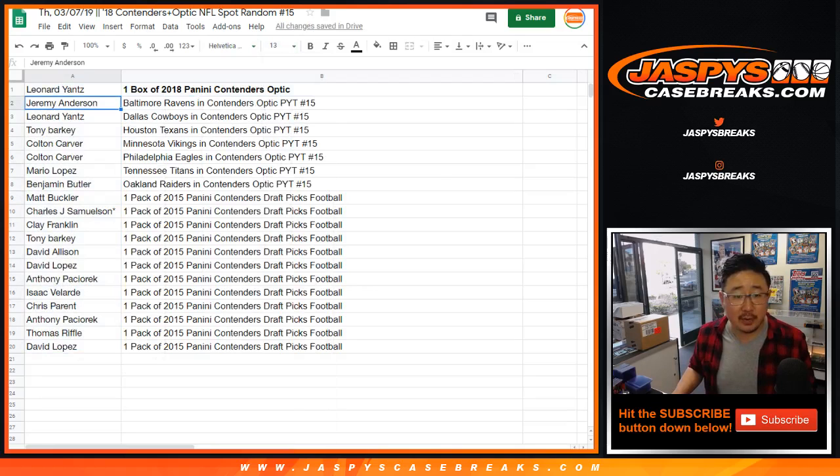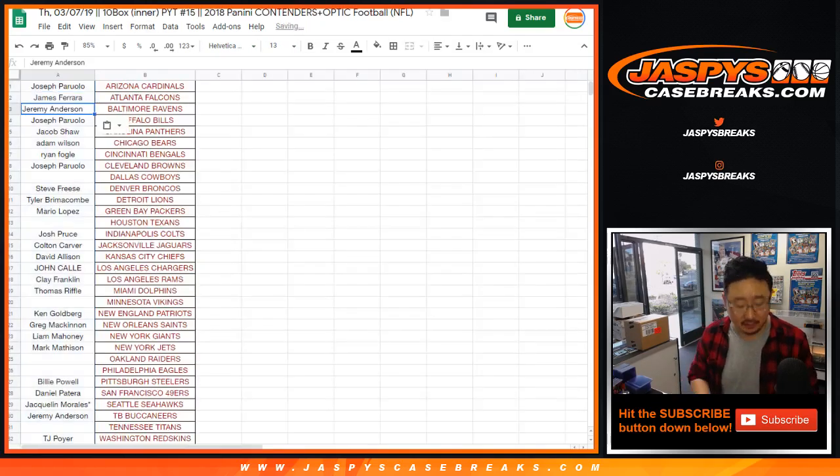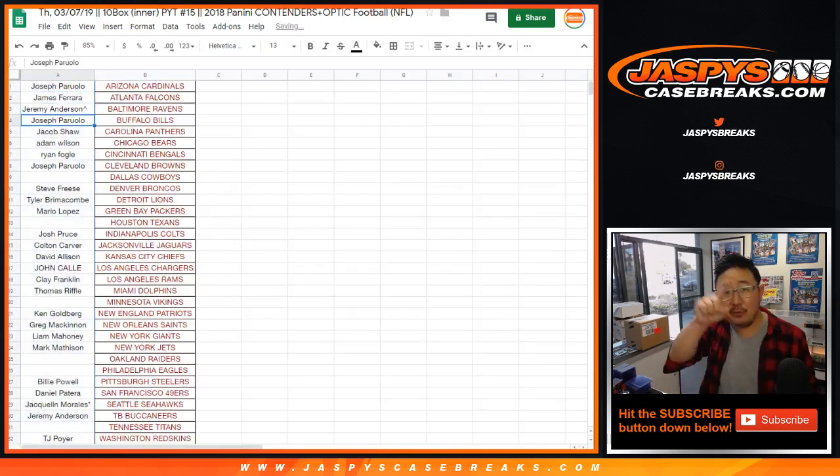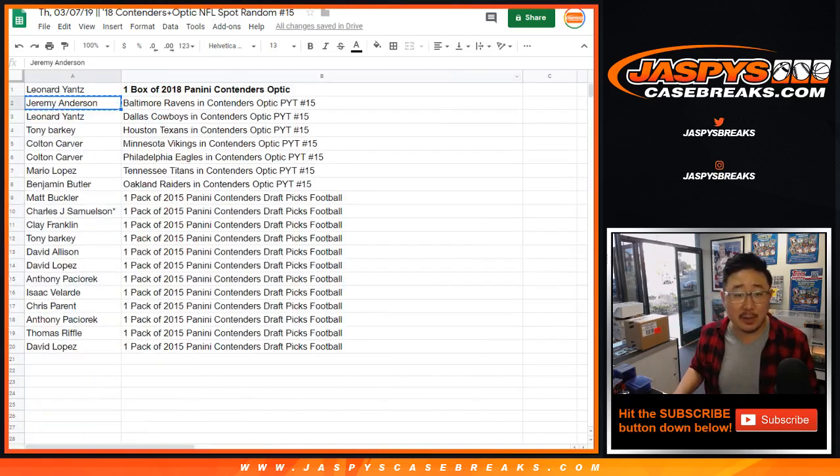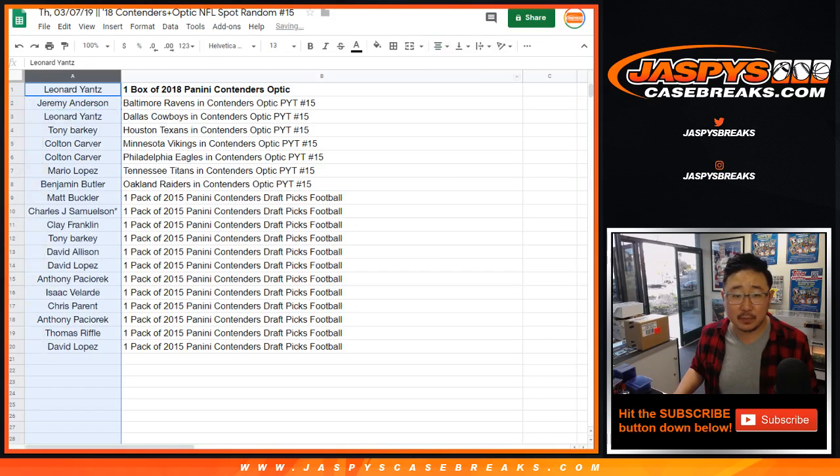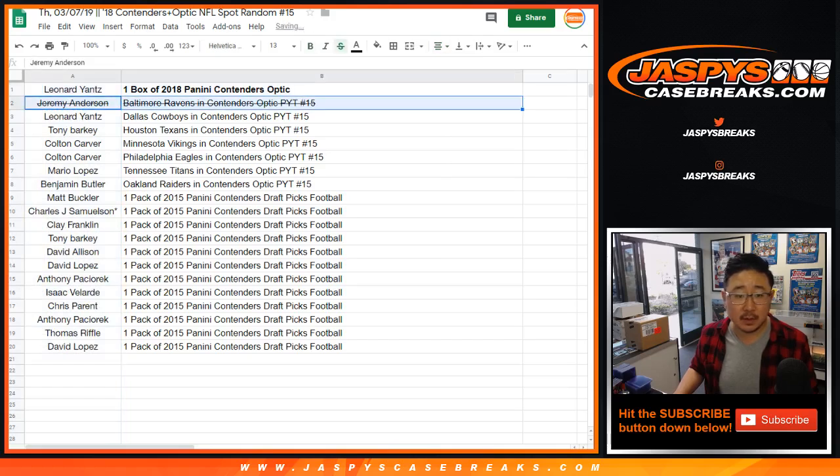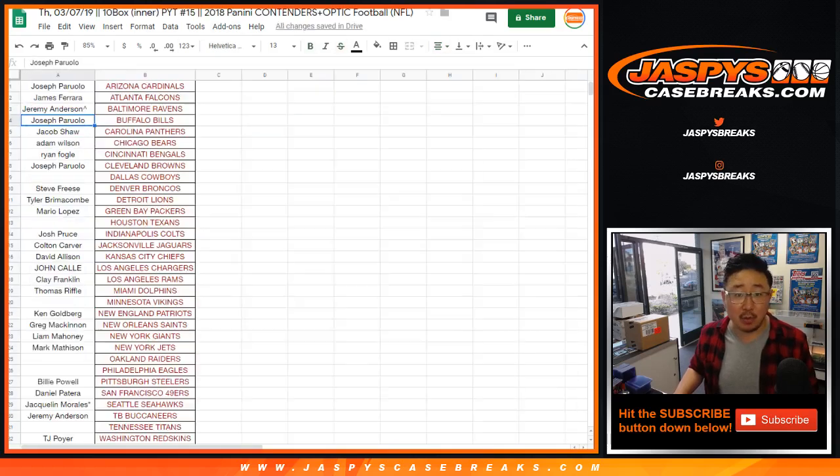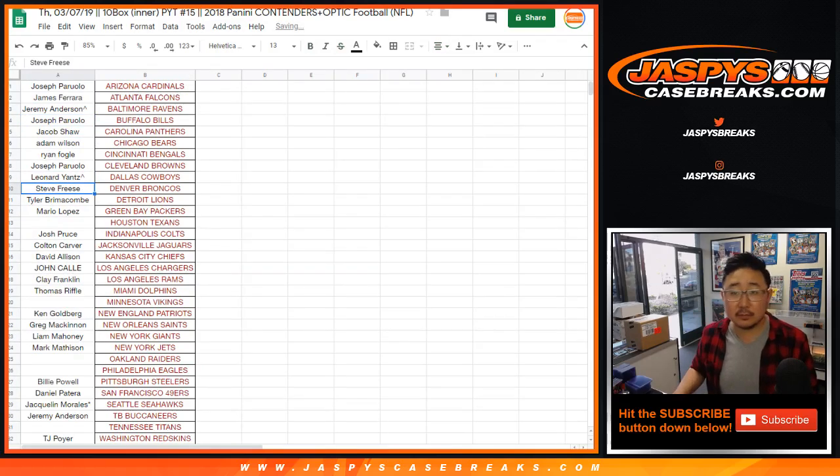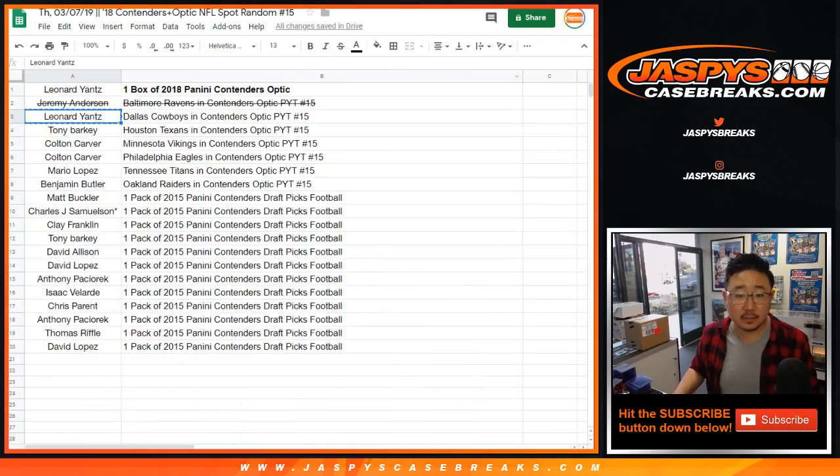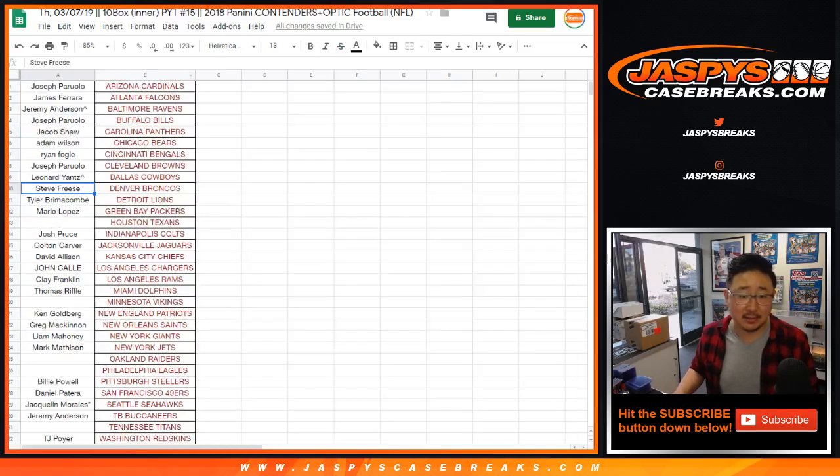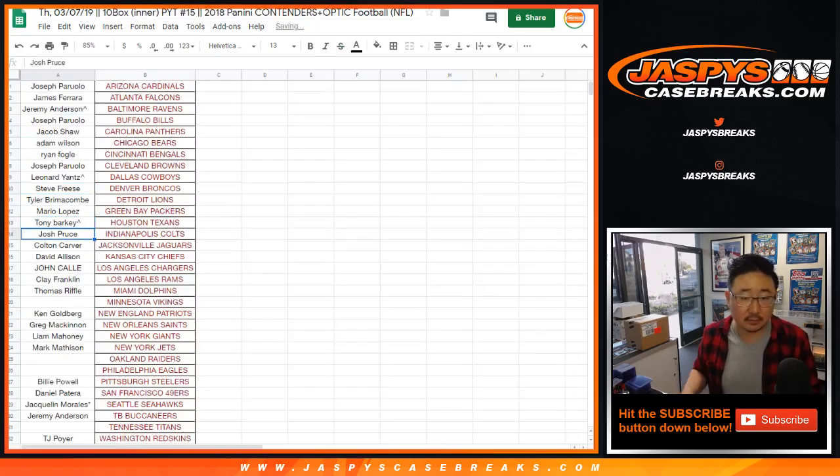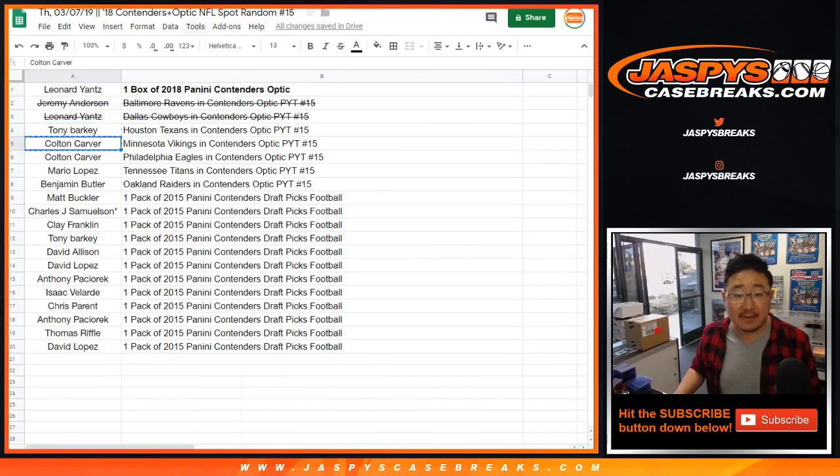And Jeremy Anderson, you'll get the Ravens in Pick Your Team 15. We'll put a little rooftop next to your name to let people know that you got that in a spot random. Leonard, you'll also get the Cowboys. Tony with the Texans.